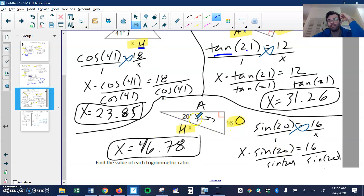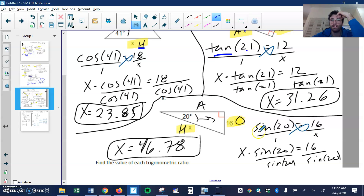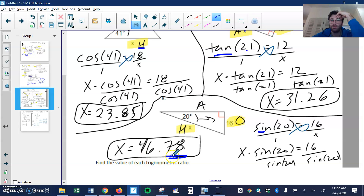Last one of the missing sides: here's my angle 20. This is my opposite side, this is the hypotenuse, this is the adjacent. O and H means sine. Sine of my angle 20 — O is 16 over H, which is X — denominator means I'm going to have to divide 16 by the sine of 20 to get 46.